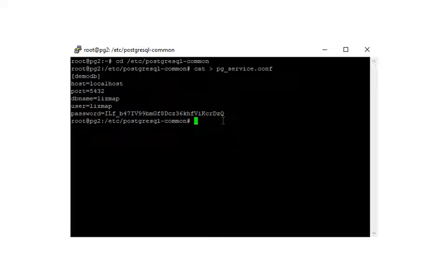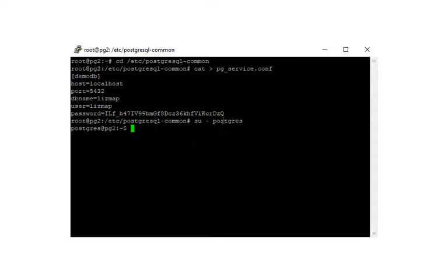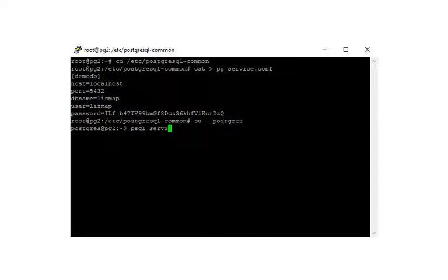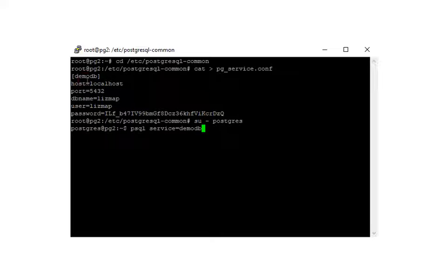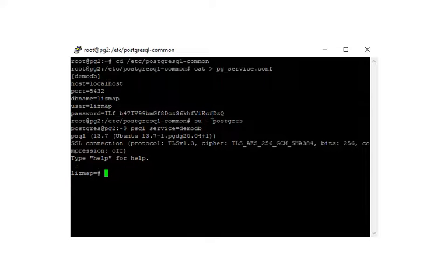Now let's test our file to see if we can connect using the service name. Let's switch to user postgres and do psql service=demodb, which is the name of the service that we created here. And it should take us straight to our LizMap database. There we go.